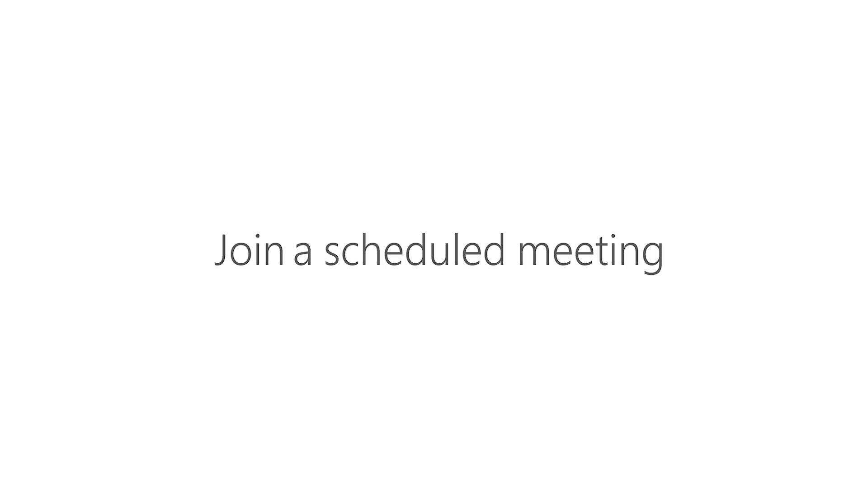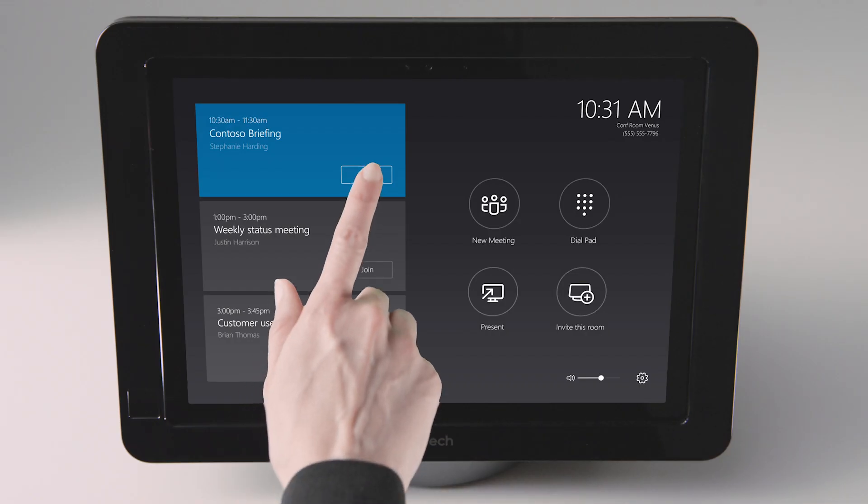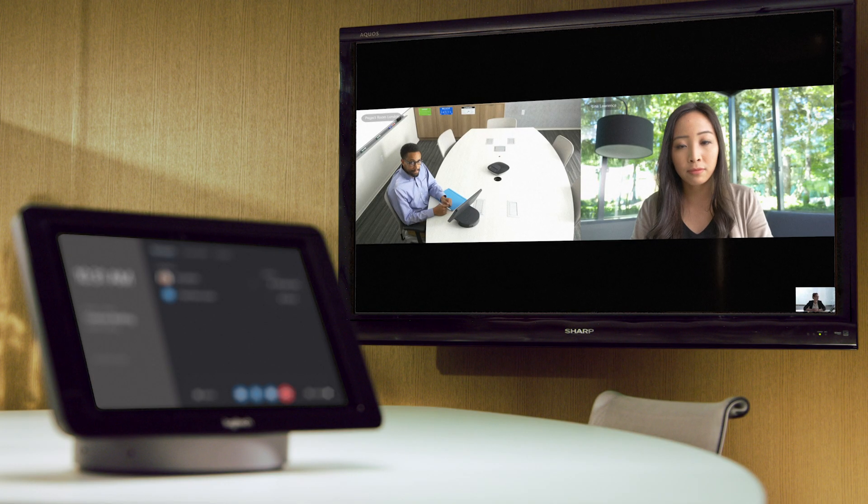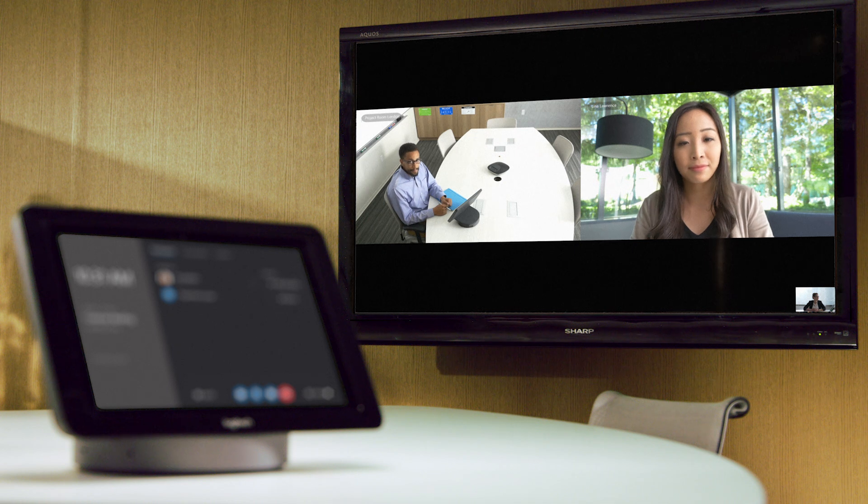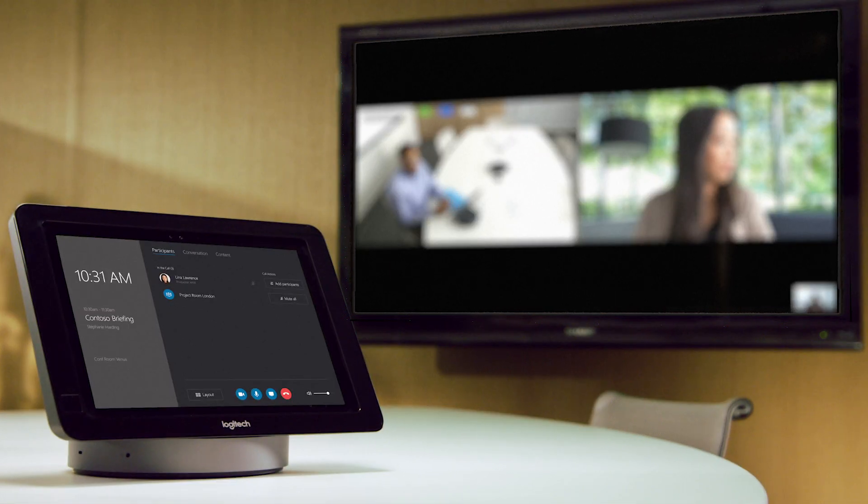With OneTouch join a meeting scheduled in Outlook and instantly connect with every participant in a familiar Skype for Business meeting.